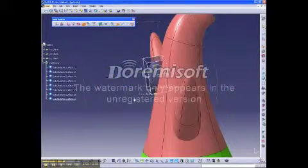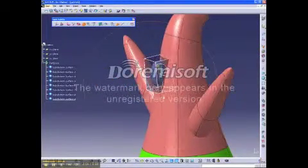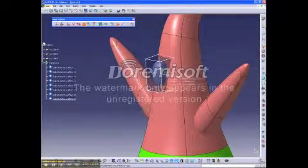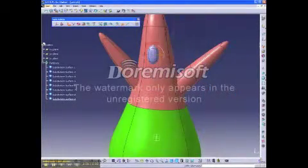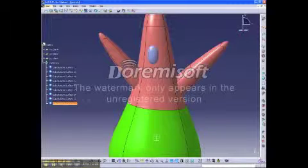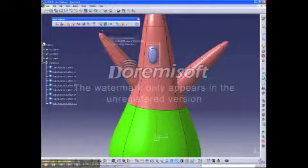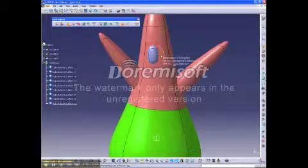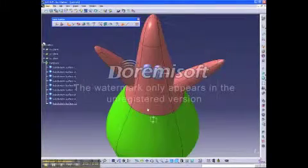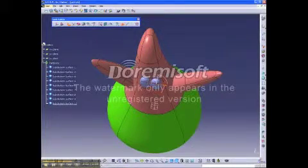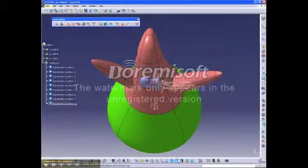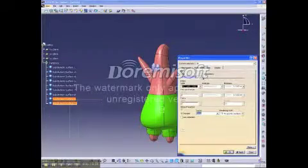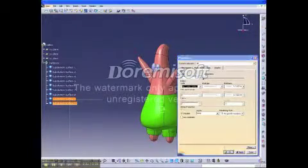The next step we took was making the eyes. We inserted another sphere and then used a transform tool to simulate an ellipsoid. Then I used the copy tool and just copy and pasted it on the other side to make another eye. And then I turned them white.